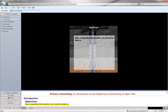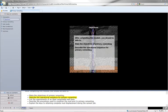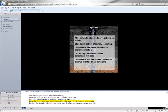After completing this module, you should be able to state the objectives of primary cementing, describe the operational sequence for primary cementing, list the requirements of an ideal cementable wellbore, describe the procedures used to condition the mud prior to primary cementing, and explain the keys to attaining complete mud displacement during the cement job.